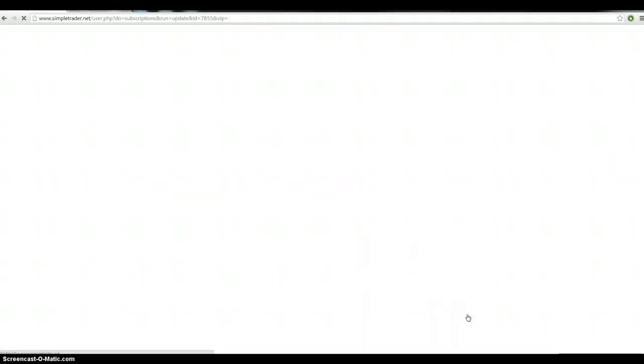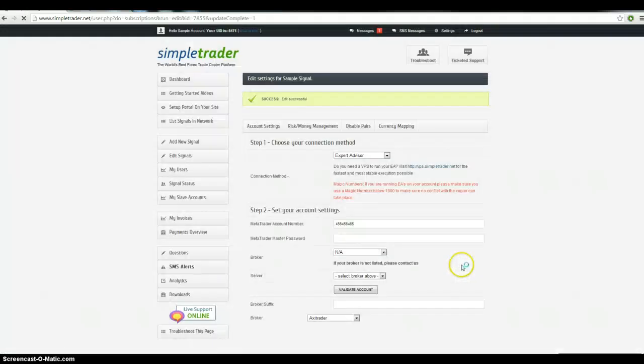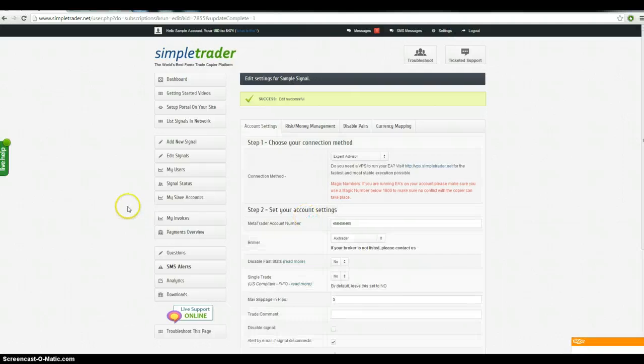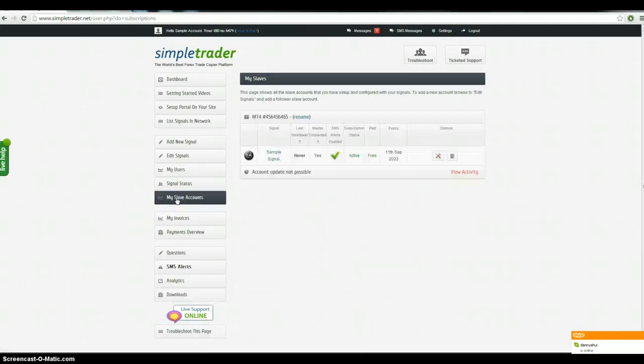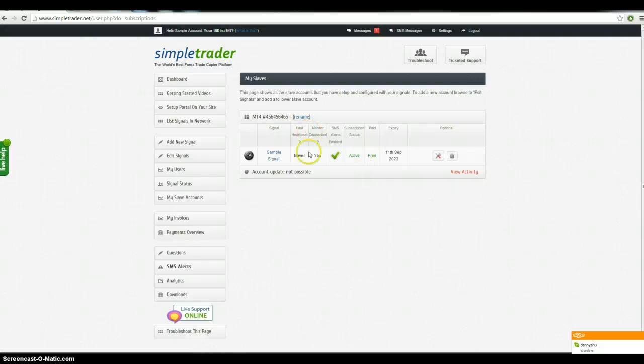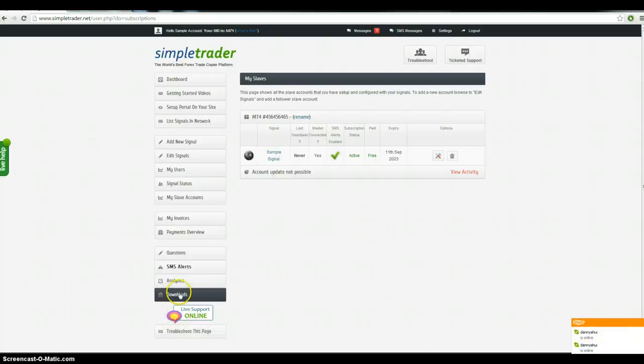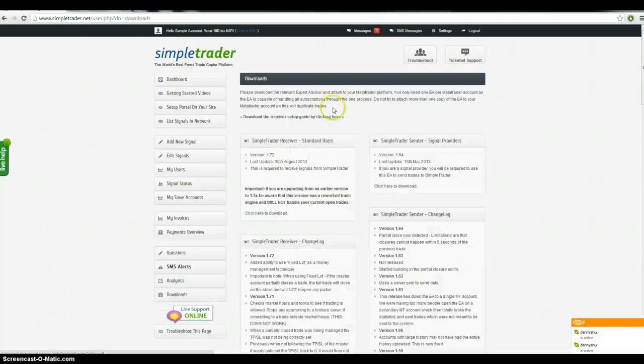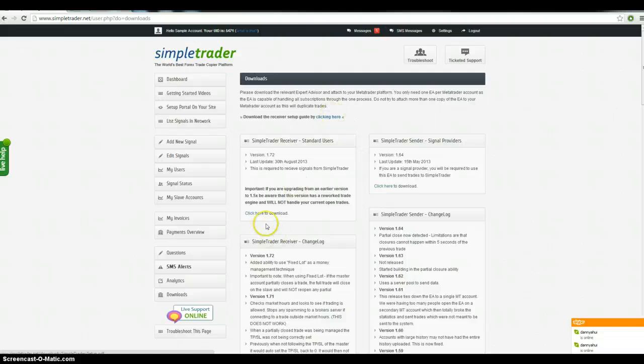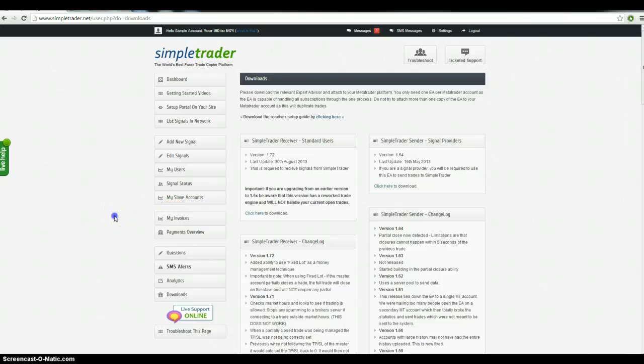So you update that. And now you can see that you've got a slave account set up. It's not connected because we haven't done the other side of it. If you want to do the other side of it, there's a full instruction manual here. In the download section, you obviously need to download the receiver EA from here. But if you don't want to copy your own accounts, then don't worry too much about this.